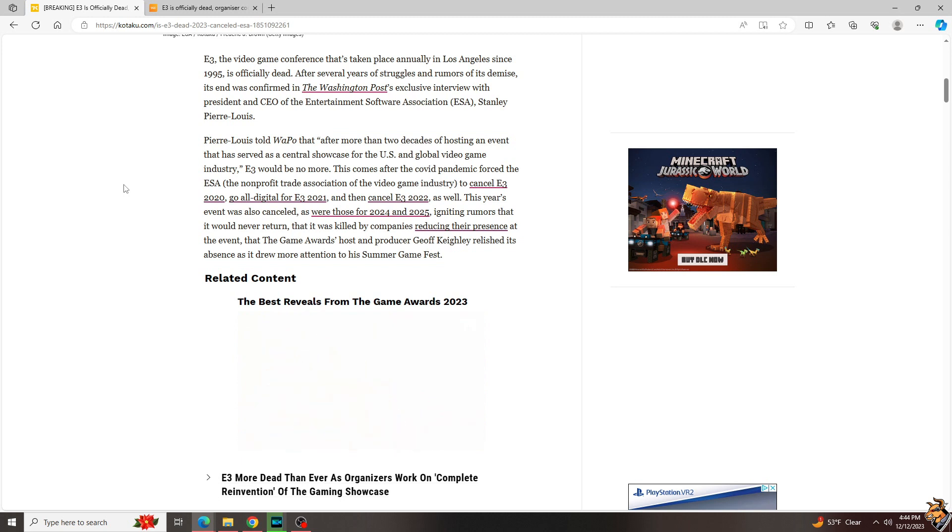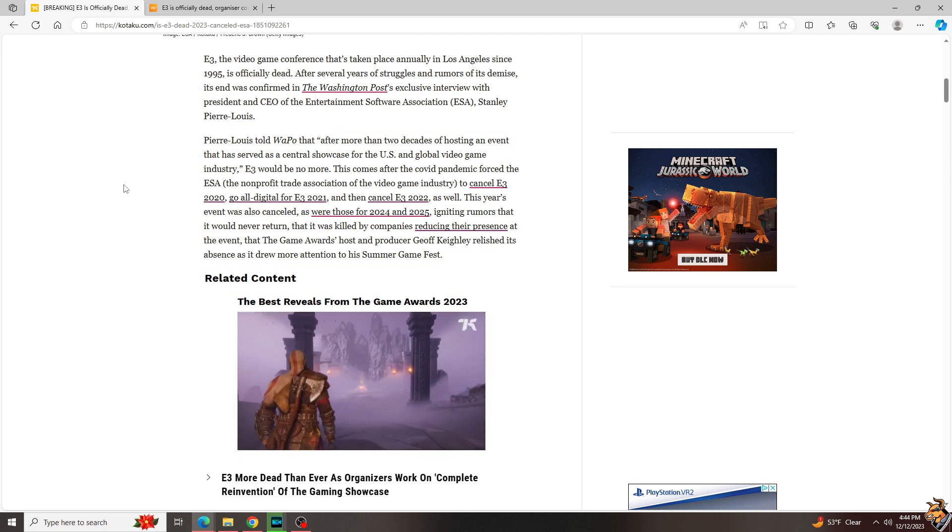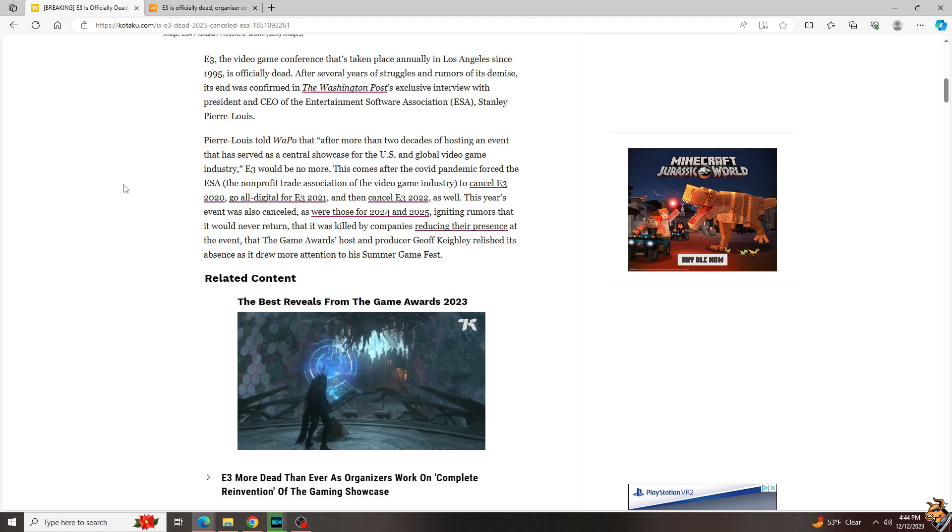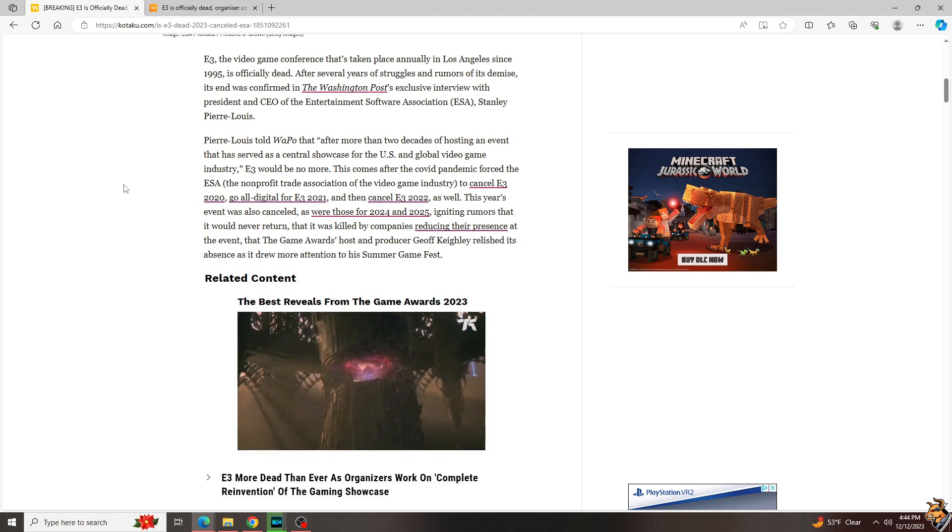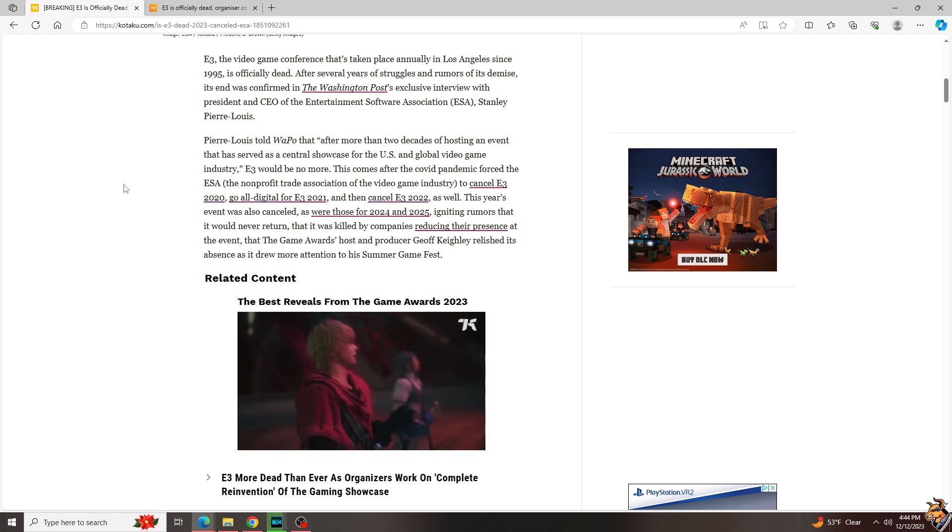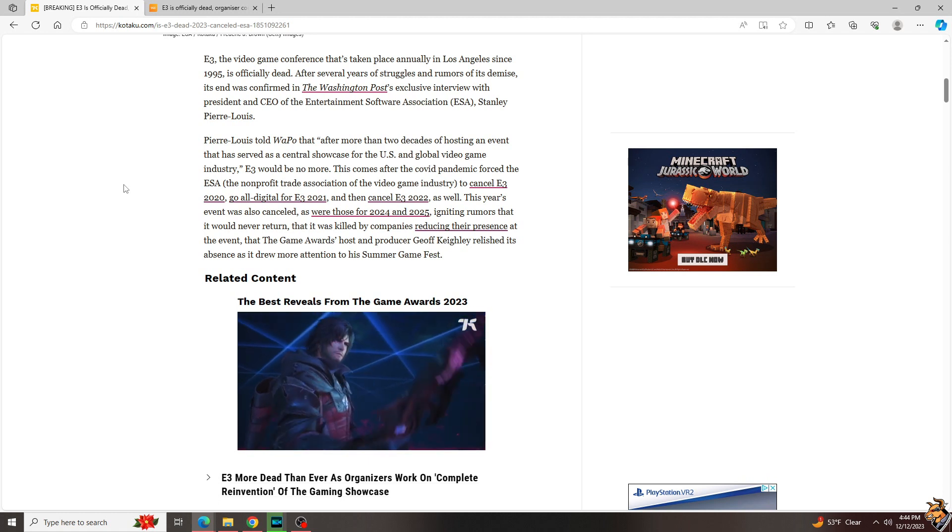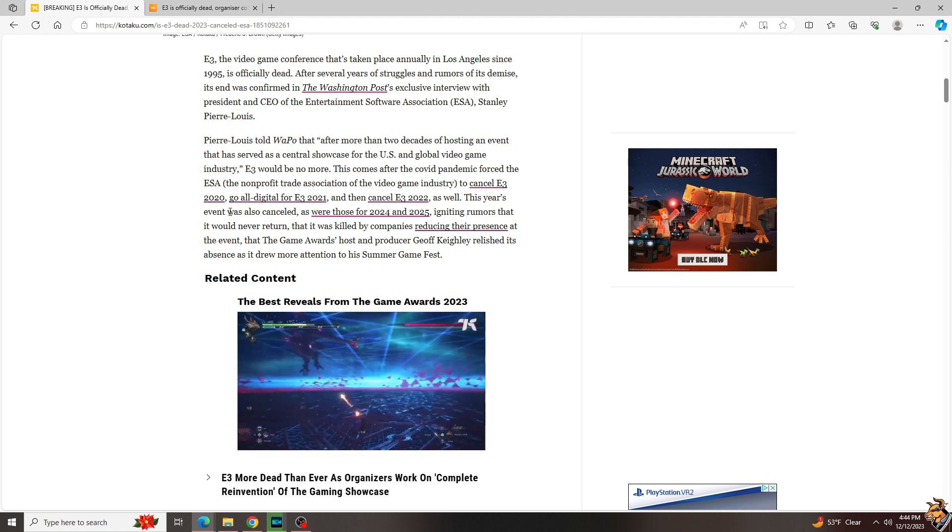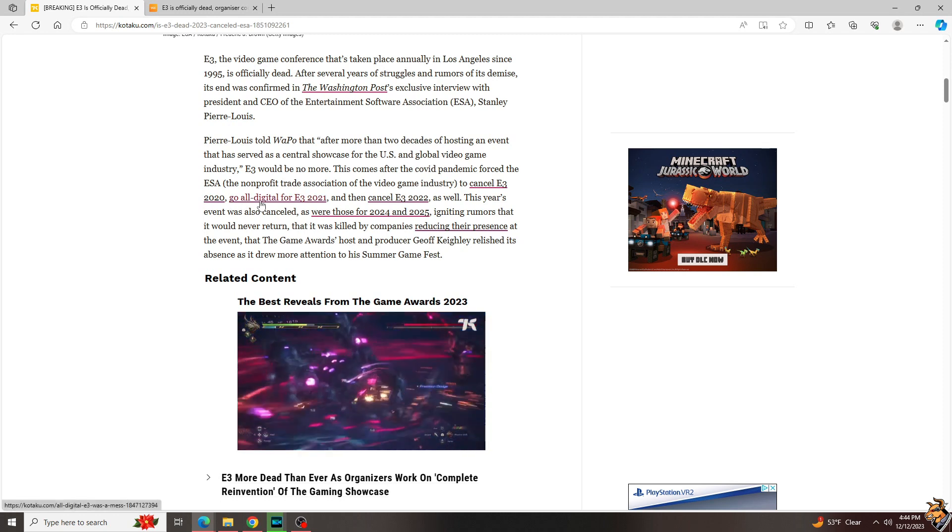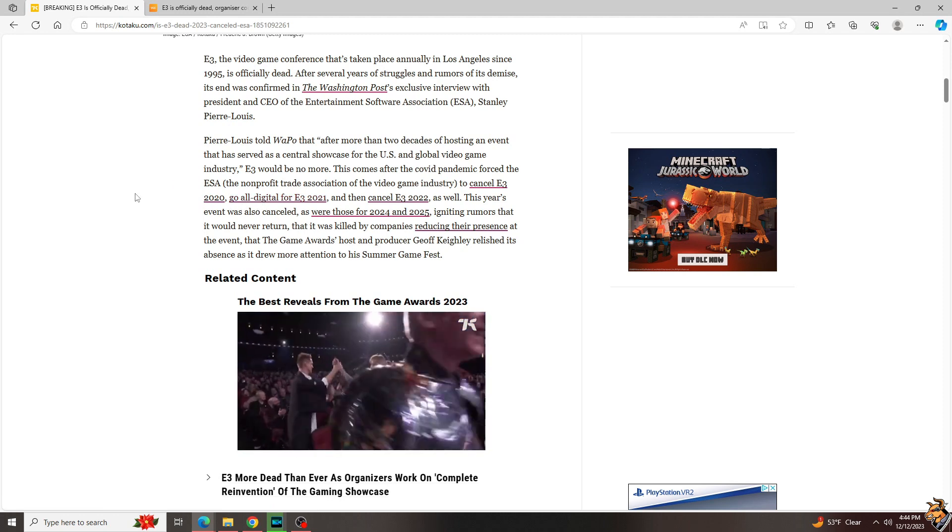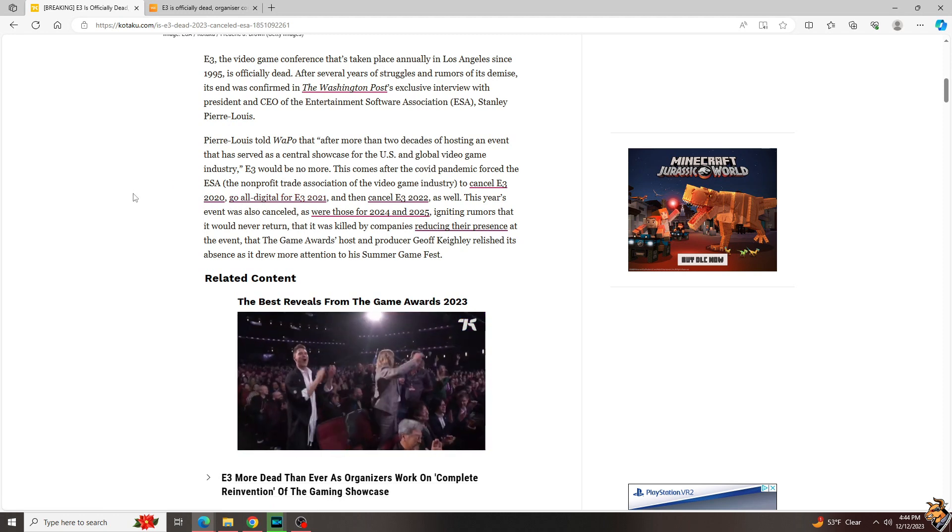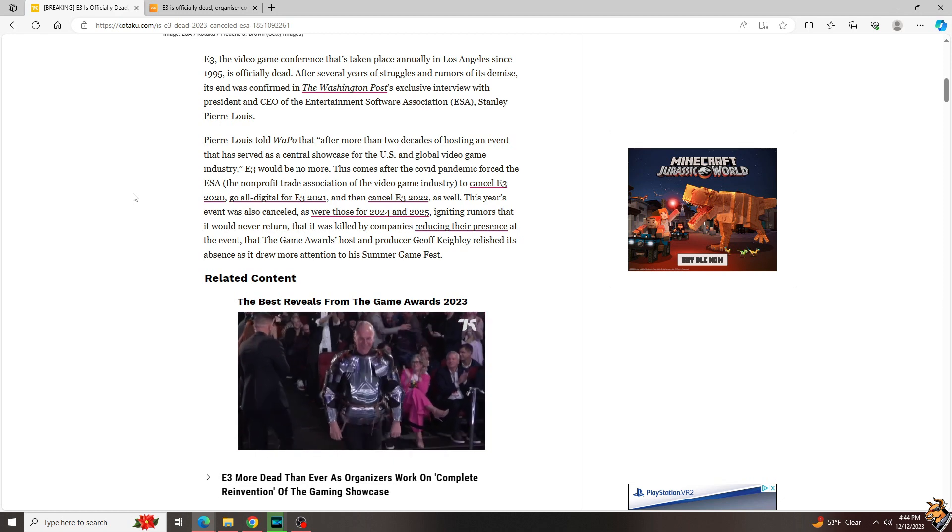Pierre-Lewis said that after more than two decades of hosting an event that has served as a central showcase for the U.S. and global video game industry, E3 is no more. Now again, E3's had ups and downs, but the biggest punch that started this whole thing was the global pandemic. I can't say what caused it because YouTube will flag this video still, but that really hurt it. It made them cancel in 2020, then they went to an all-digital format in 2021 which is actually not that bad, then they canceled again in 2022.